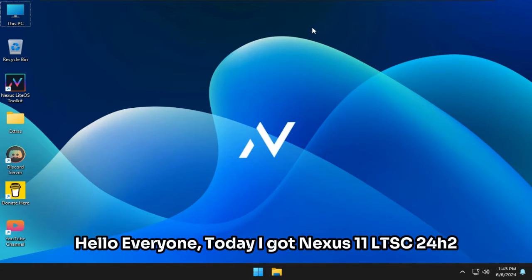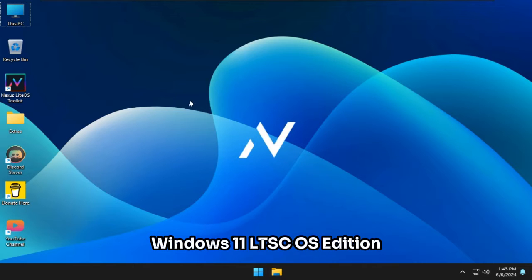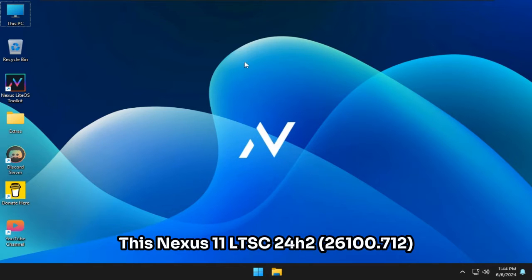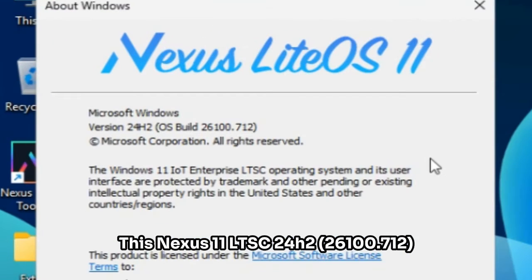Hello everyone, today I got Nexus 11 LTSC 24H2, a Windows 11 LTSC OS Edition.